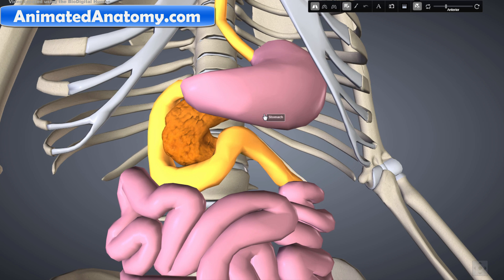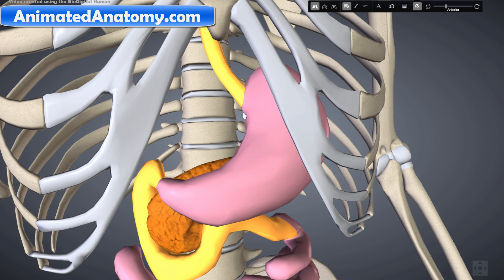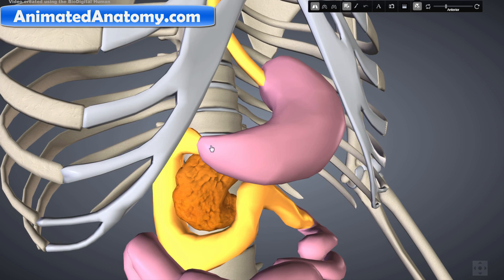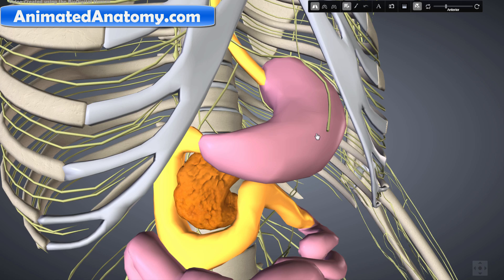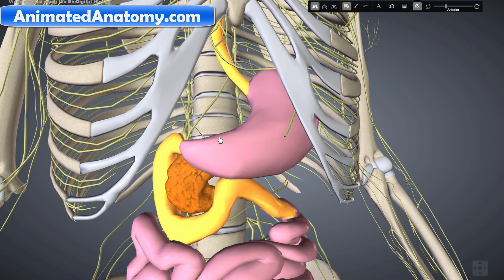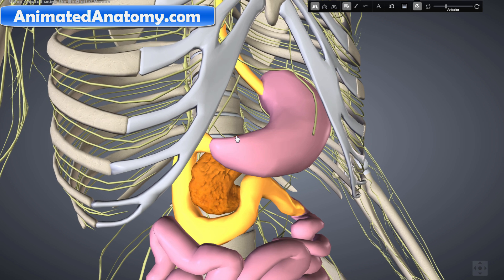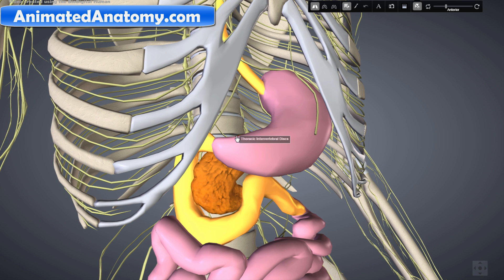There are basically two important sphincters here. There is the lower esophageal sphincter, and down here we have the pyloric sphincter at the junction of the stomach with the duodenum. The stomach is surrounded by parasympathetic and orthosympathetic plexuses. The parasympathetic plexuses are stimulating while the orthosympathetic plexuses are inhibiting. I will talk about this in my lessons about the nervous system.